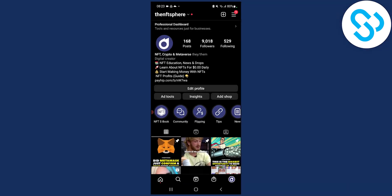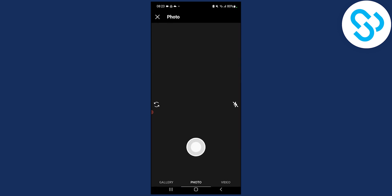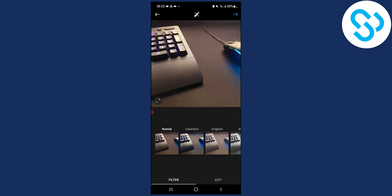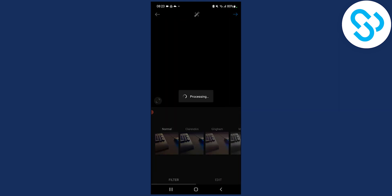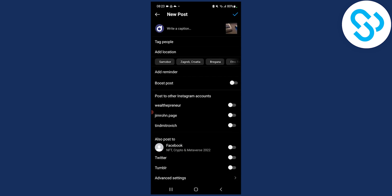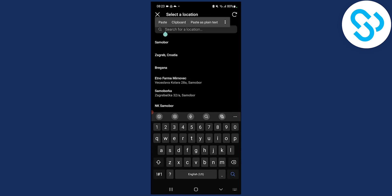So the first thing we can do is go to the plus sign. Let's go to post first and basically create a post. Here is my keyboard — we can go Next, and then from Next we can go to Add Location, and here we can basically type in anything we want.